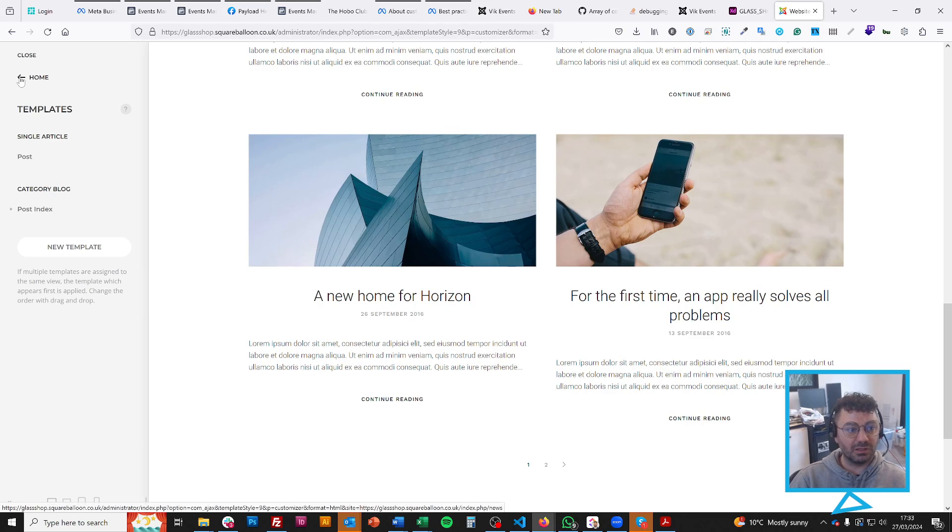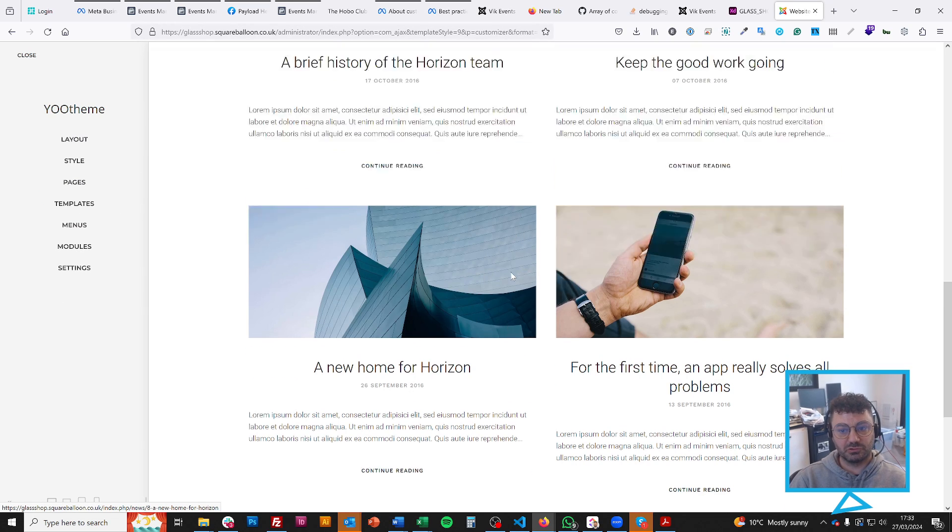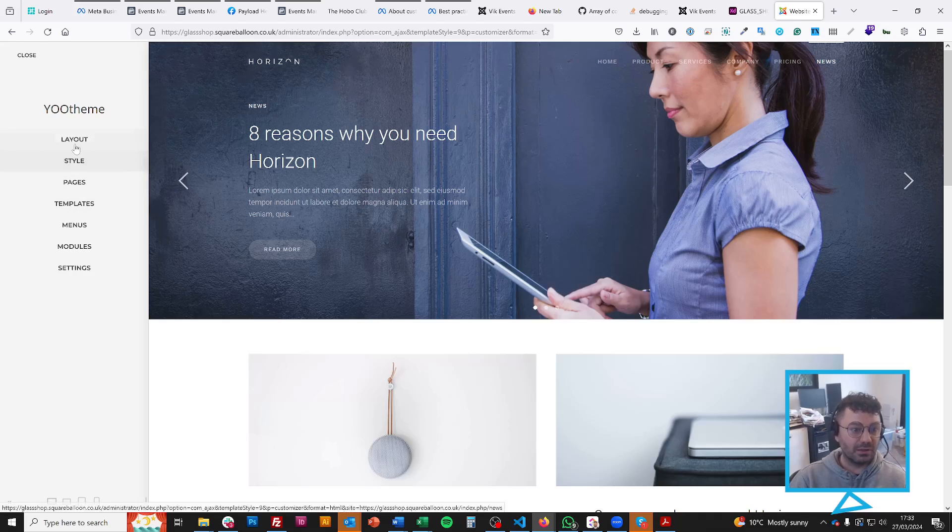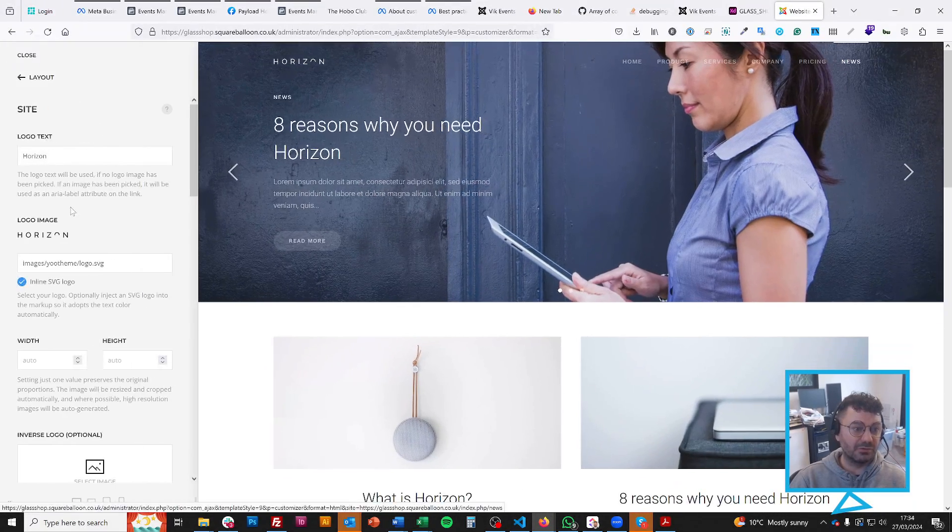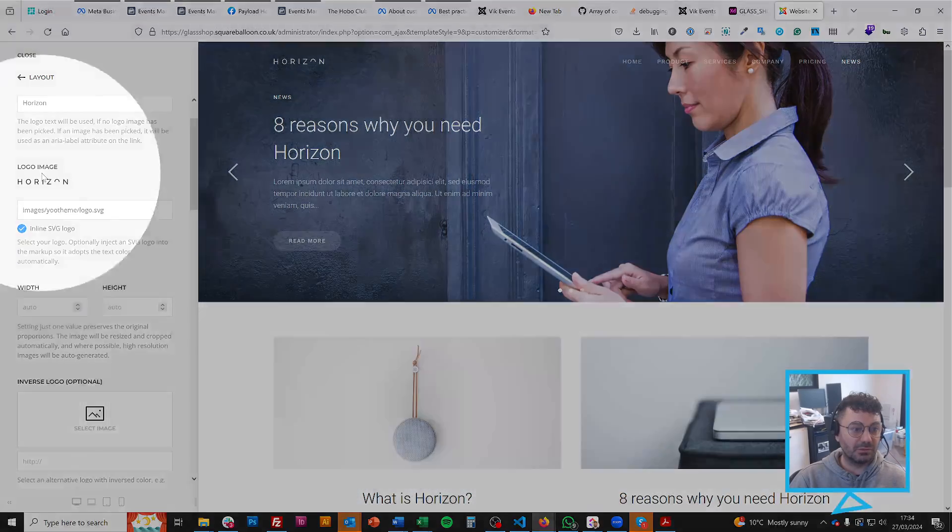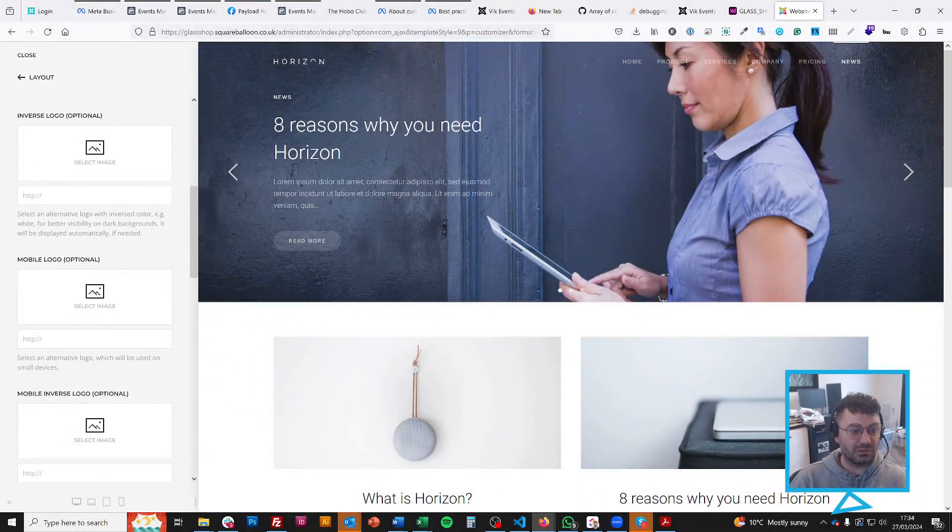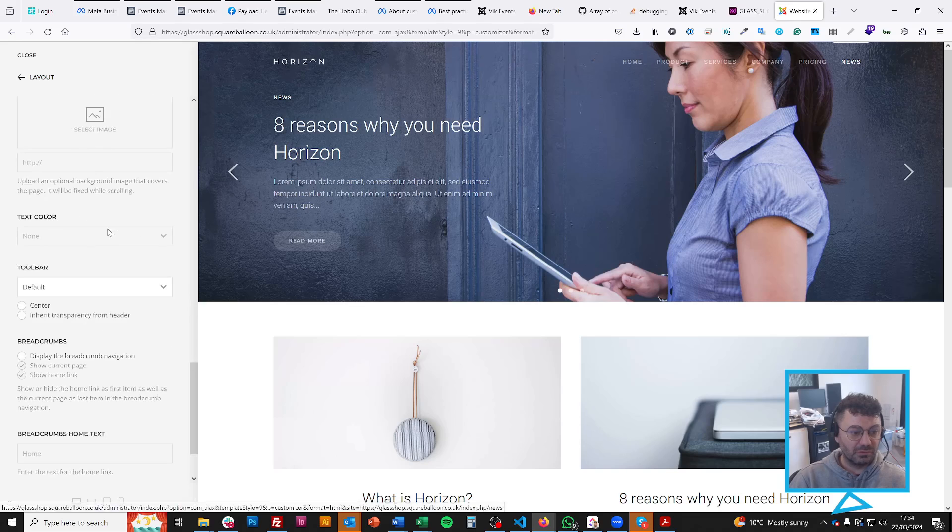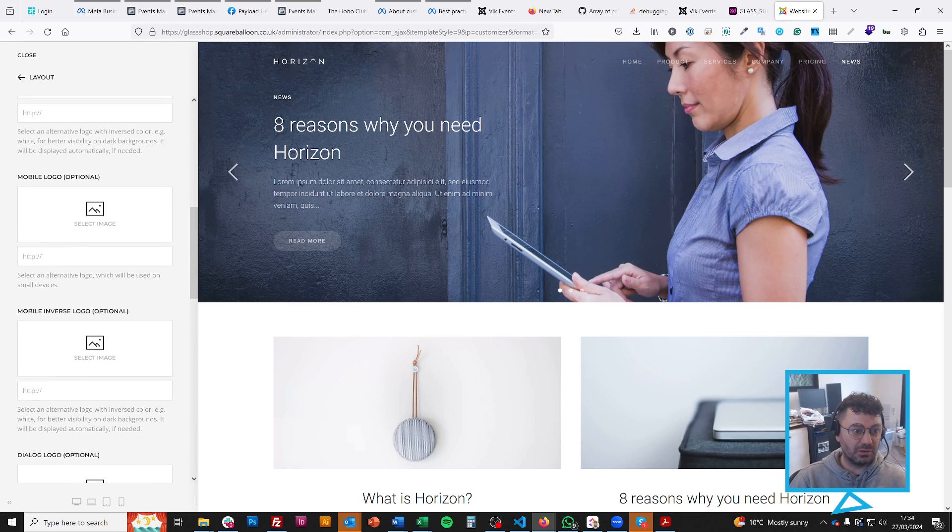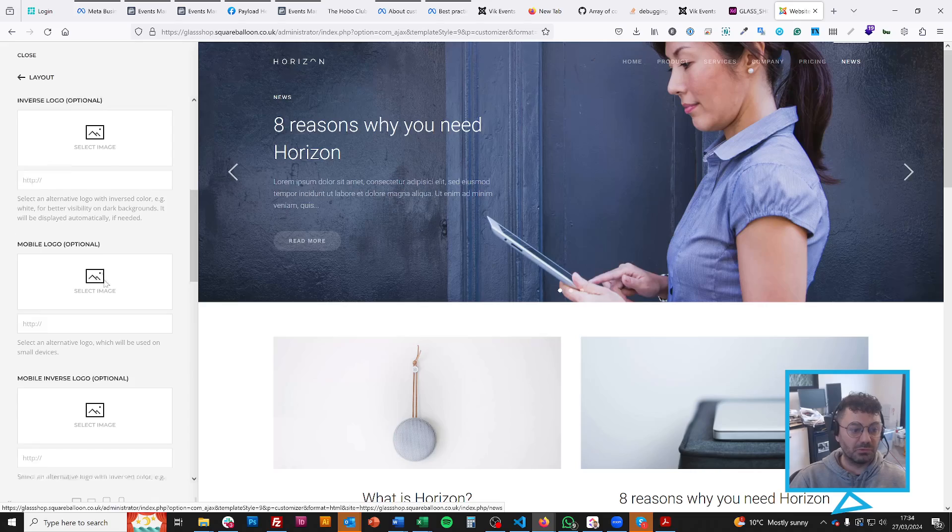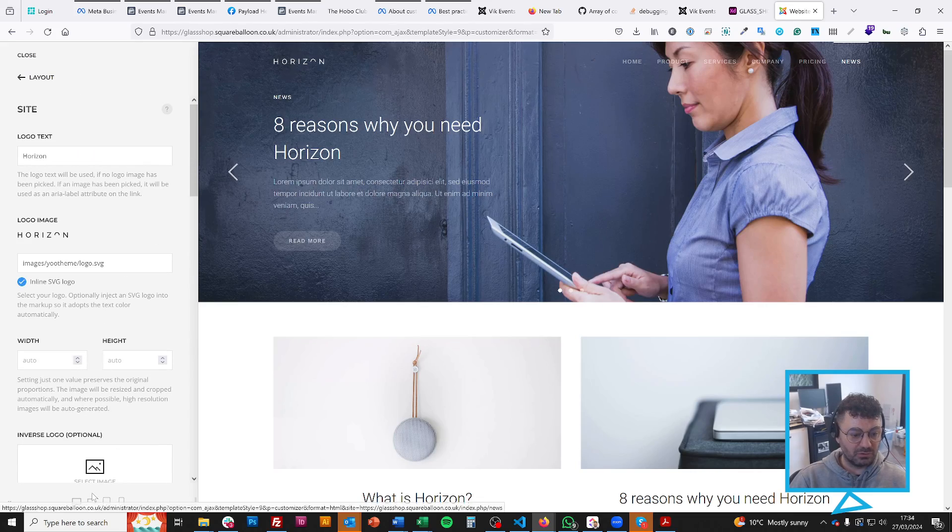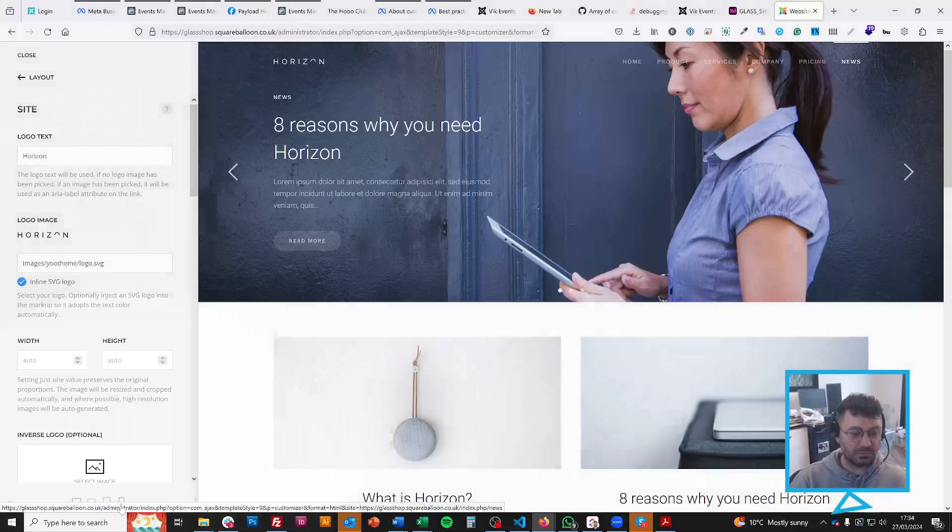So now you've seen both of those things, I'm sure you're wondering about styling. The first thing is layout and then site. This is where you stick your logo name and everything else. You can do an inverse logo. You can use a mobile logo.